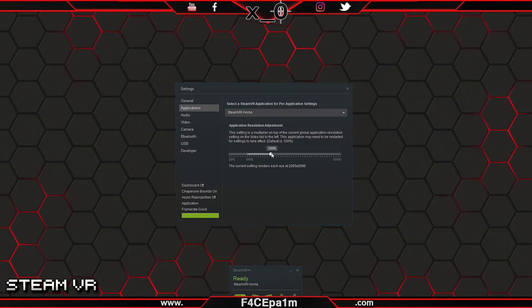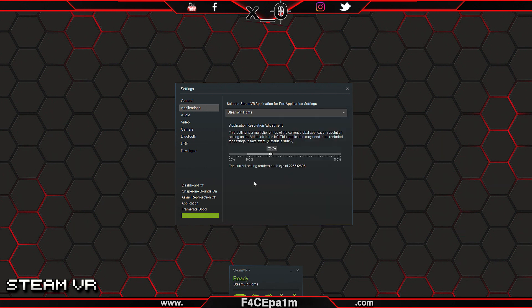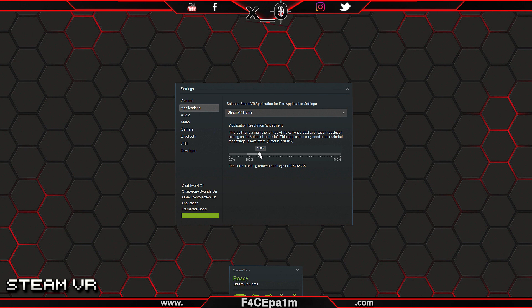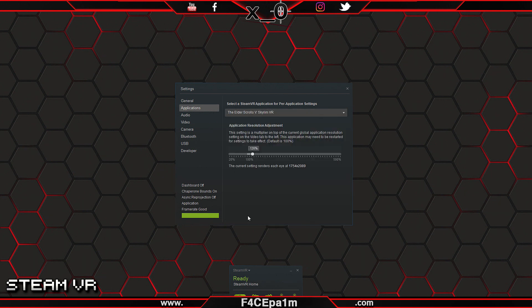Also of note is that this slider affects only the app selected in this dropdown list. For example, I know that SteamVR Home is light on my system, so I could crank this to 150% to get sharper details in SteamVR Home. But I also know that Skyrim VR is a little heavier on my system, and I'm running some mods that will likely impact that further, so I could set this slider to 120%.